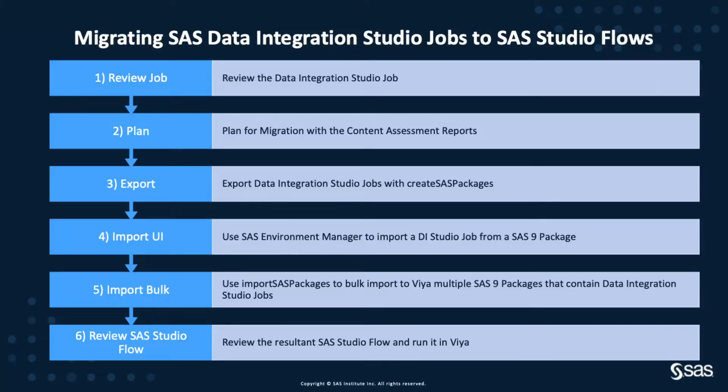In this video, we'll look at migrating SAS Data Integration Studio Jobs to SAS Studio Flows. We'll migrate multiple jobs, but we'll focus on one job to see what happens throughout the process.